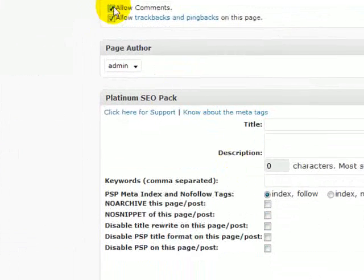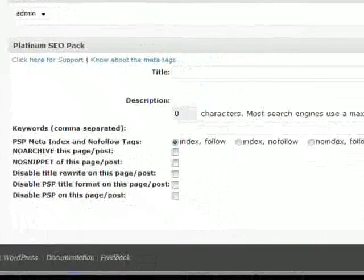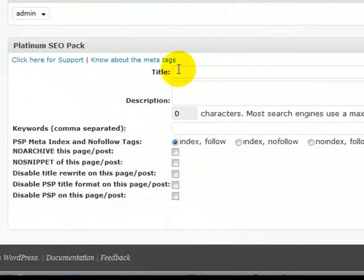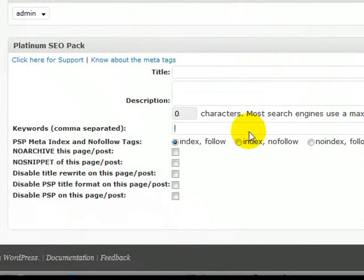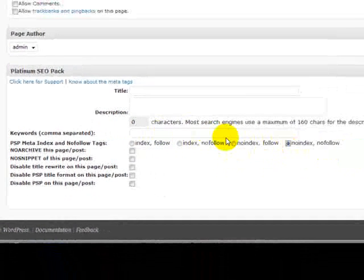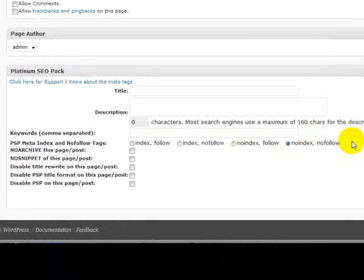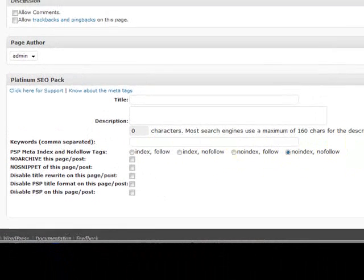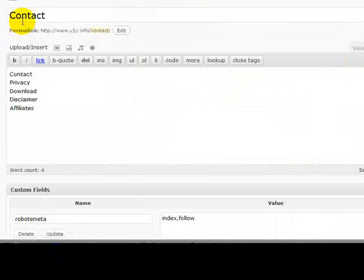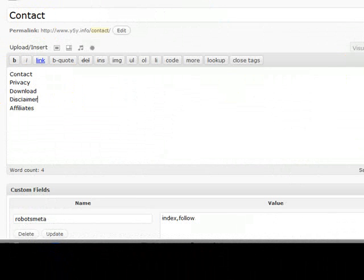When we come down here, of course we're not going to allow comments on that. We wouldn't put a title in. We wouldn't put a description in. We wouldn't put keywords in. And we put no index, no follow. Because we don't want it indexed or followed by Google. We want all of our link love to go on our post pages that we want to get ranked for our particular keywords.